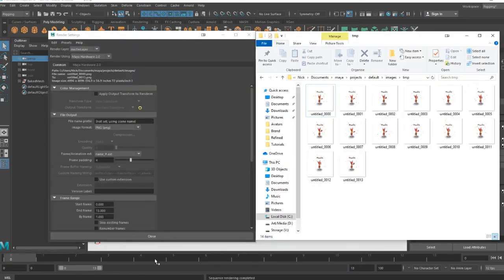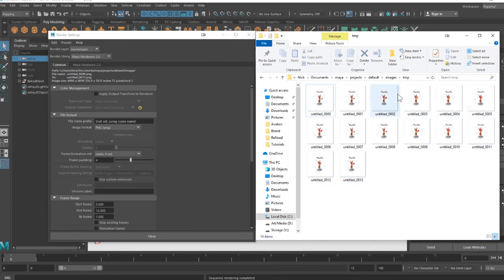You can find your renders in the directory listed in the render settings. Using this image sequence, I can now string them back together using a software like Premiere to get a full 4K animation from my Quill scene.